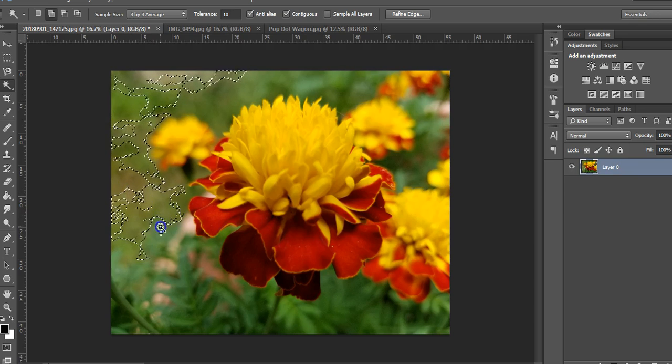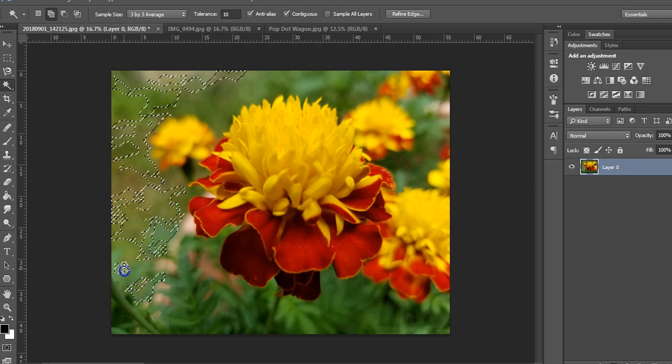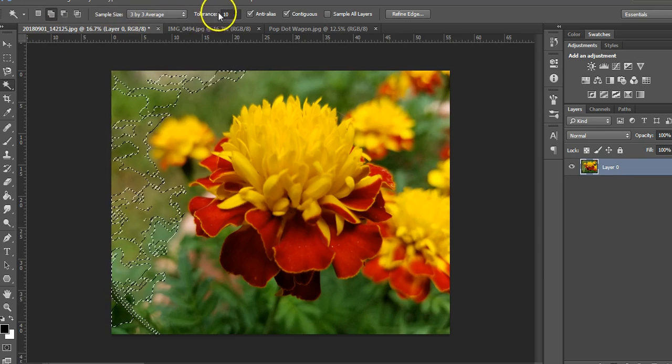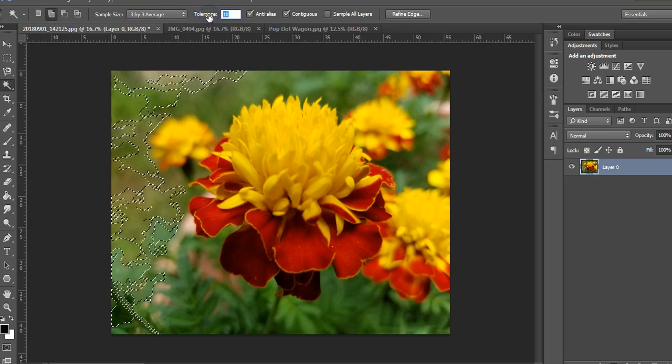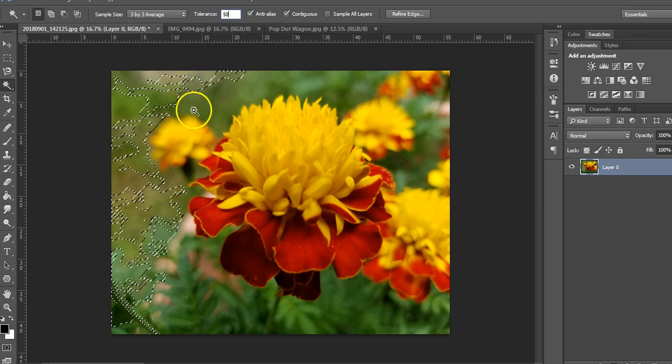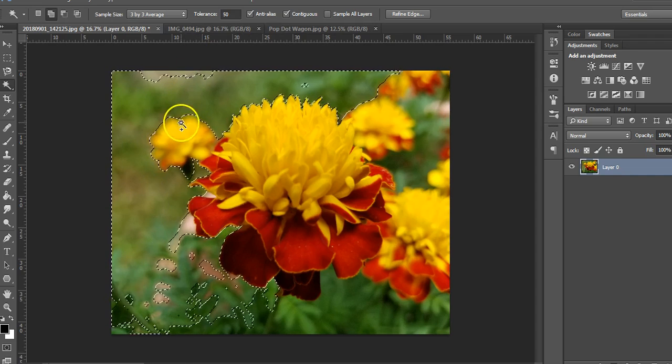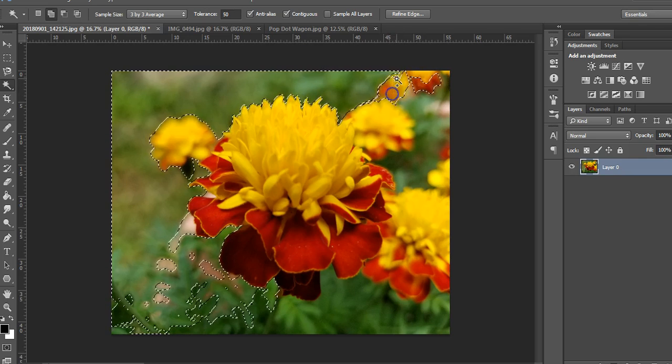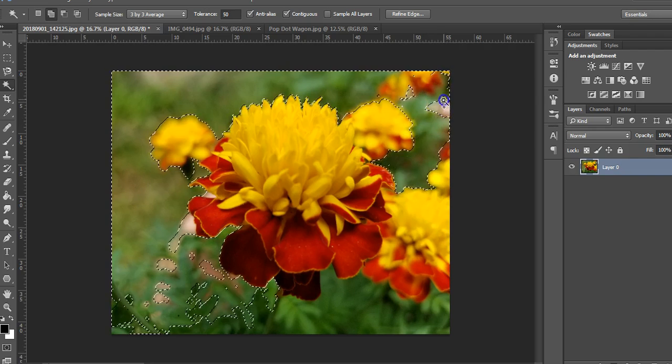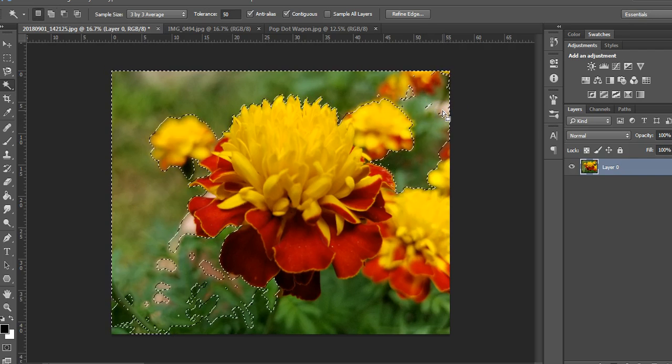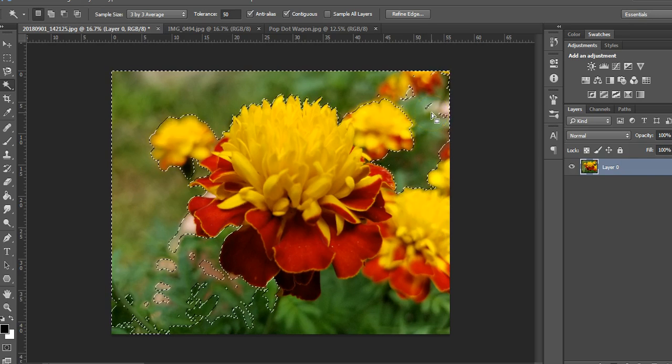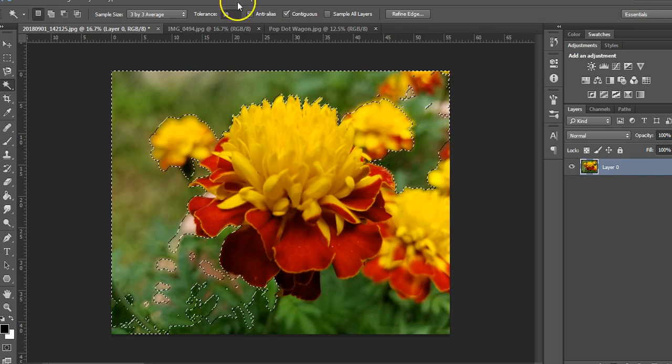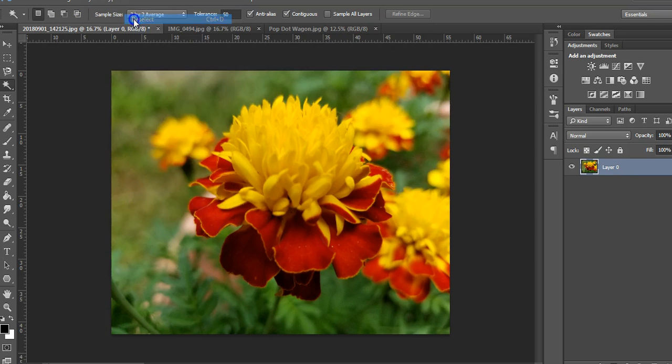You can change some of the options up here. I usually don't, but we could play with it and see what happens. So it does more when you do that, so maybe that was a good idea. Just keep clicking until you have that all selected. If that one's not working for you, you can try to deselect by doing select deselect.